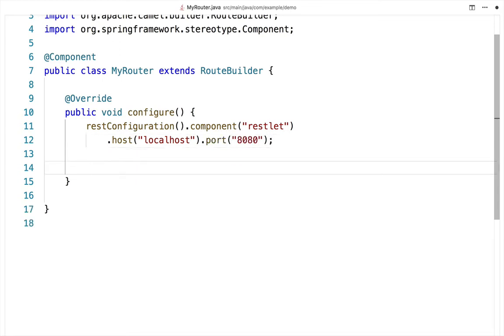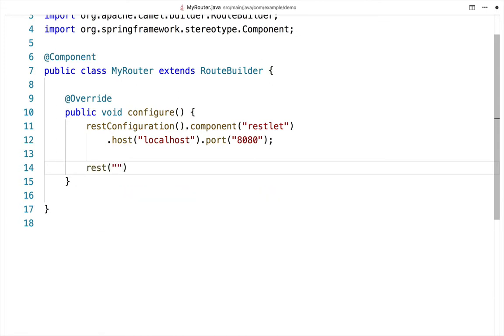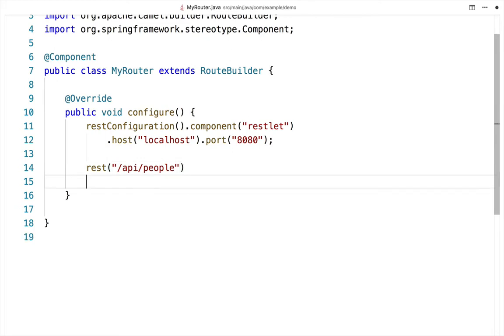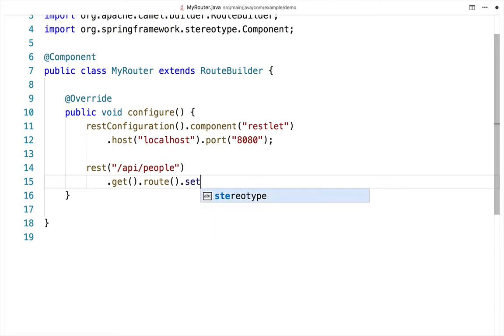Now, start defining your REST service. Specify the REST path where the service will be found, then define the operations on the service. This API has just one operation, an HTTP GET operation. When invoked, it returns a specific string to the user - a list of people.